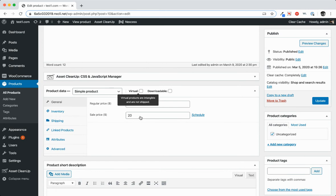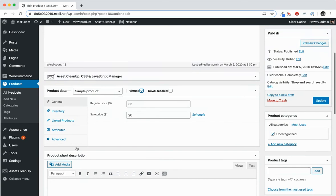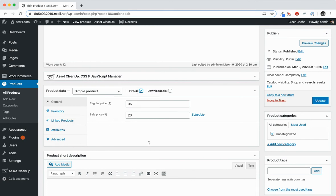Now watch the left column over here when I click virtual. Notice how the shipping area or the shipping selection goes away. That's because this product will no longer be shipped and the user will no longer be given the option to ship on the front end.